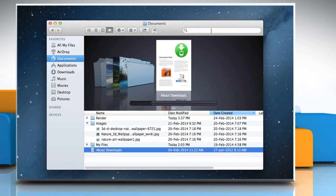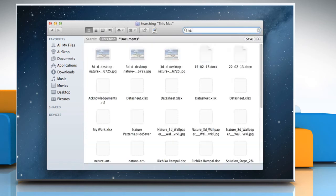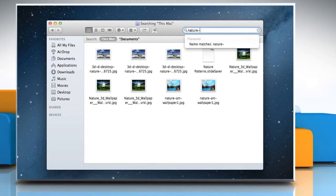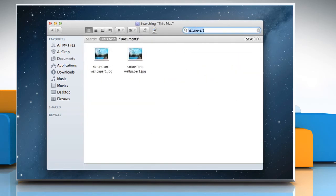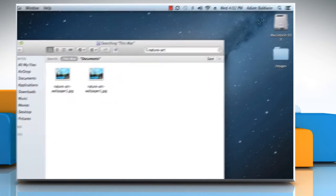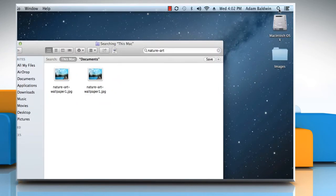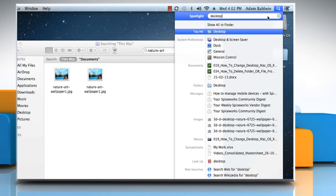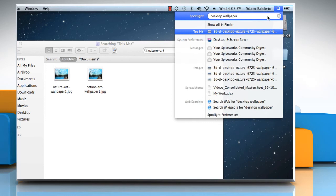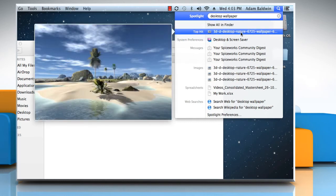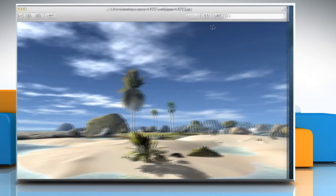In the Search field, start typing a word or phrase and Spotlight will search your Mac for any matches. Click the Spotlight icon to bring up the Spotlight search field where you can search for anything on your Mac.